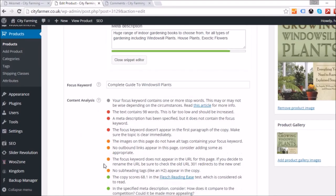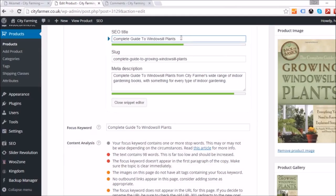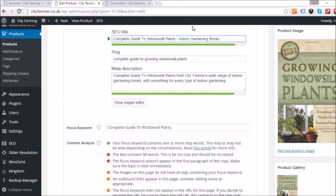Now I'll move 'complete guide to windowsill plants' to the front of the SEO title, add a dash followed by 'gardening books,' and then another dash with 'indoor gardening books' or 'city farmer' at the end — basically just swapping the order around.